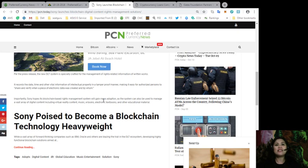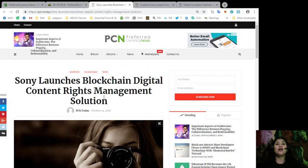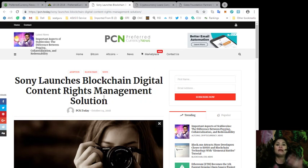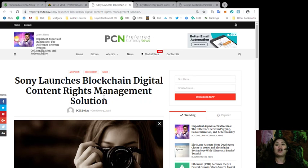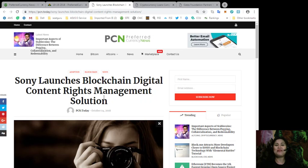Alright, so guys, that is all about Sony launching the blockchain digital content rights management solution. Do you guys think this will be a very effective way in protecting people's intellectual properties? Let us know in the comment section below.